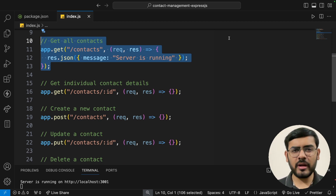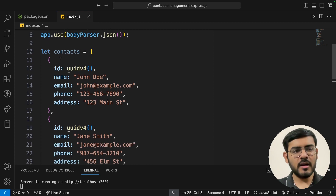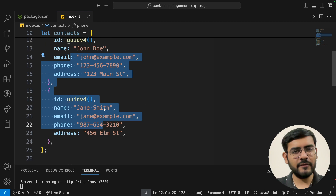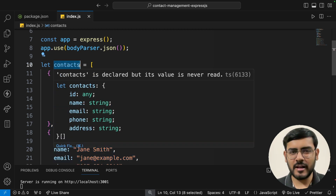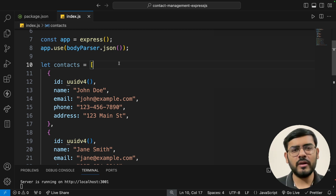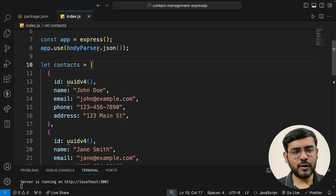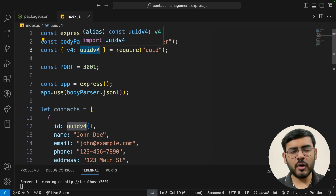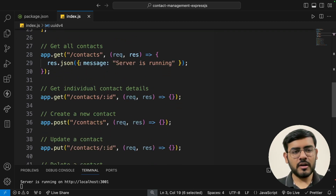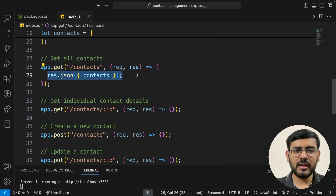Now let's implement the functionality, starting with the GET route. We'll need some dummy data — I've pasted in an array called contacts with two default contact objects. All manipulations — modifications, updates, deletions — will be done directly within this array. Normally this would come from a database, but since we're focusing only on Express here, we'll use local data. For the GET all contacts route, we simply return the entire array using response.json({ contacts }).